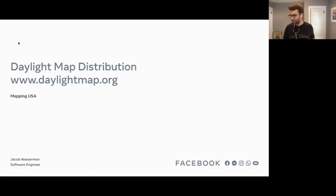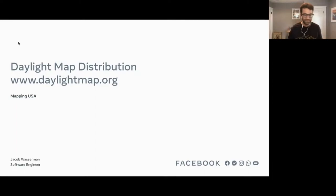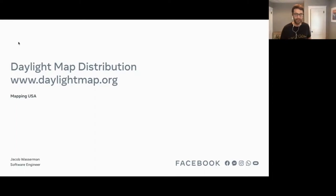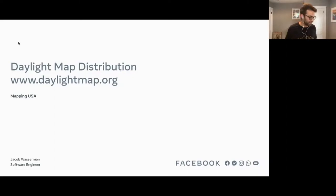All right, thanks everybody. I'm really excited to be talking here today. My name is Jake Wasserman, I'm a software engineer at Facebook, and I'll be talking about a project we call the Daylight Map Distribution.